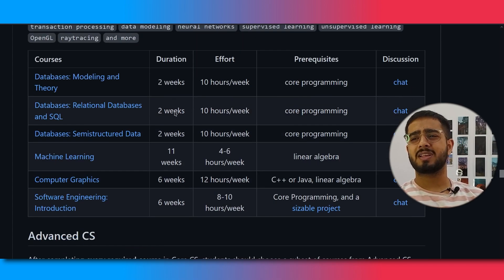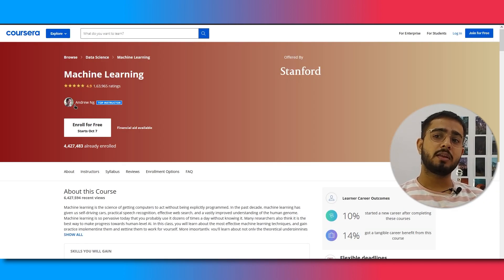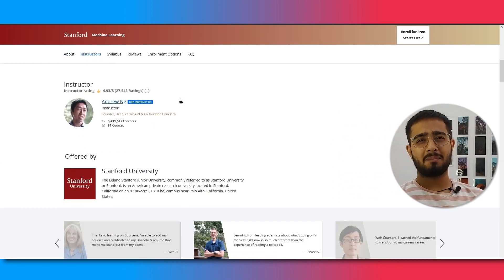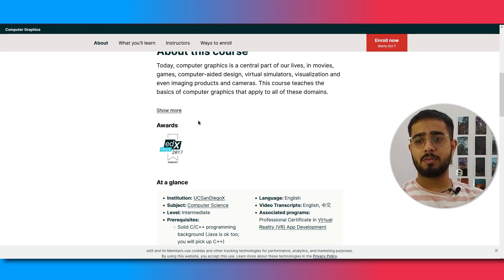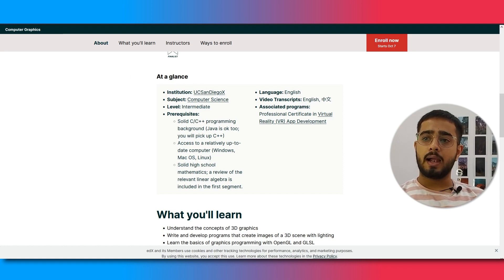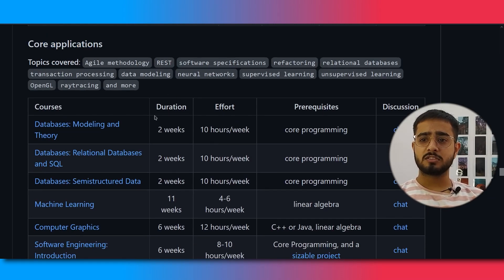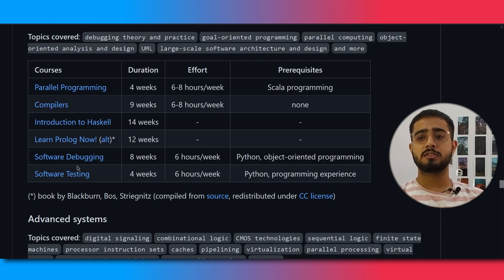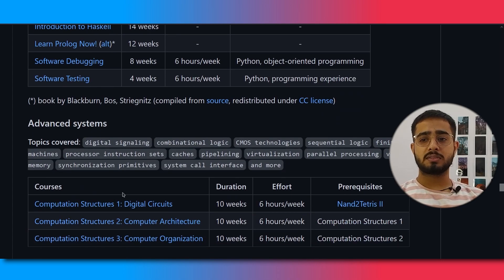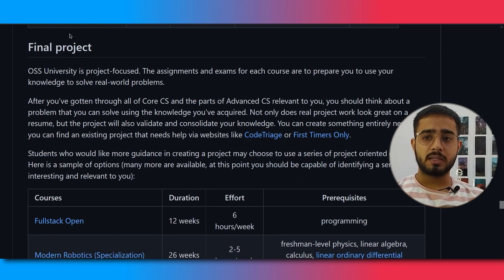Next is core applications. There are many things available here including machine learning — you can take the Machine Learning course by Andrew Ng, which is a great course. Computer graphics is also available from UC San Diego via edX, with pre-requisites and transcripts provided. Then comes advanced CS, which covers parallel programming, compilers, software debugging, software testing, digital circuits, computer architecture, and computer organization. Linear algebra is also available here.